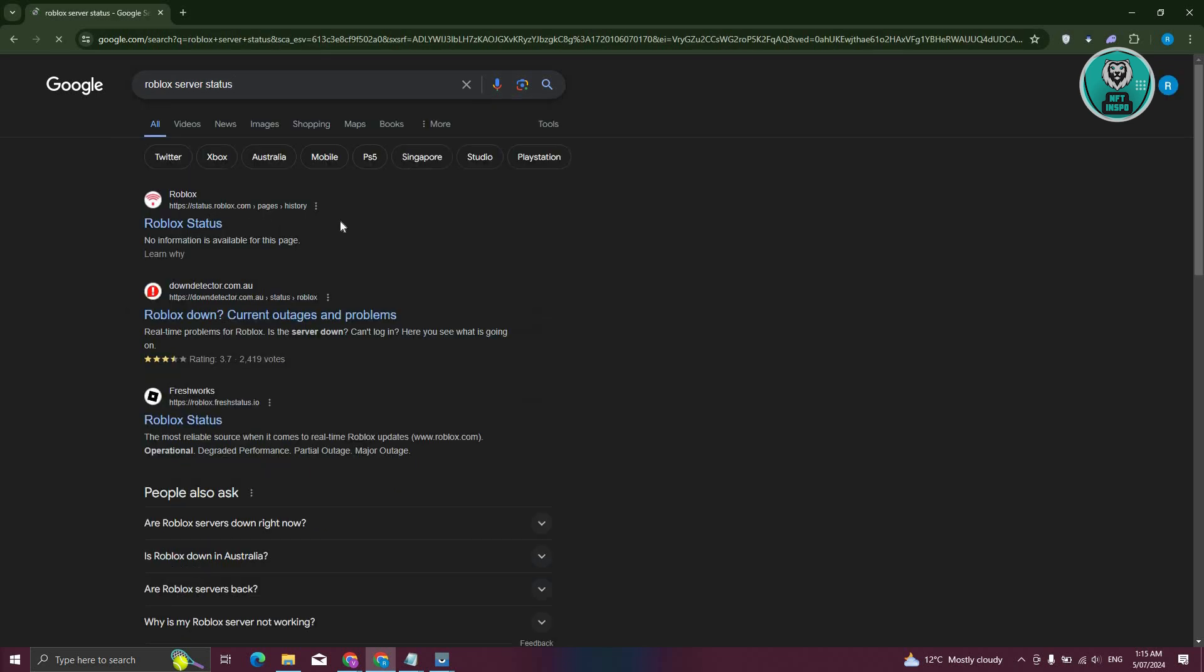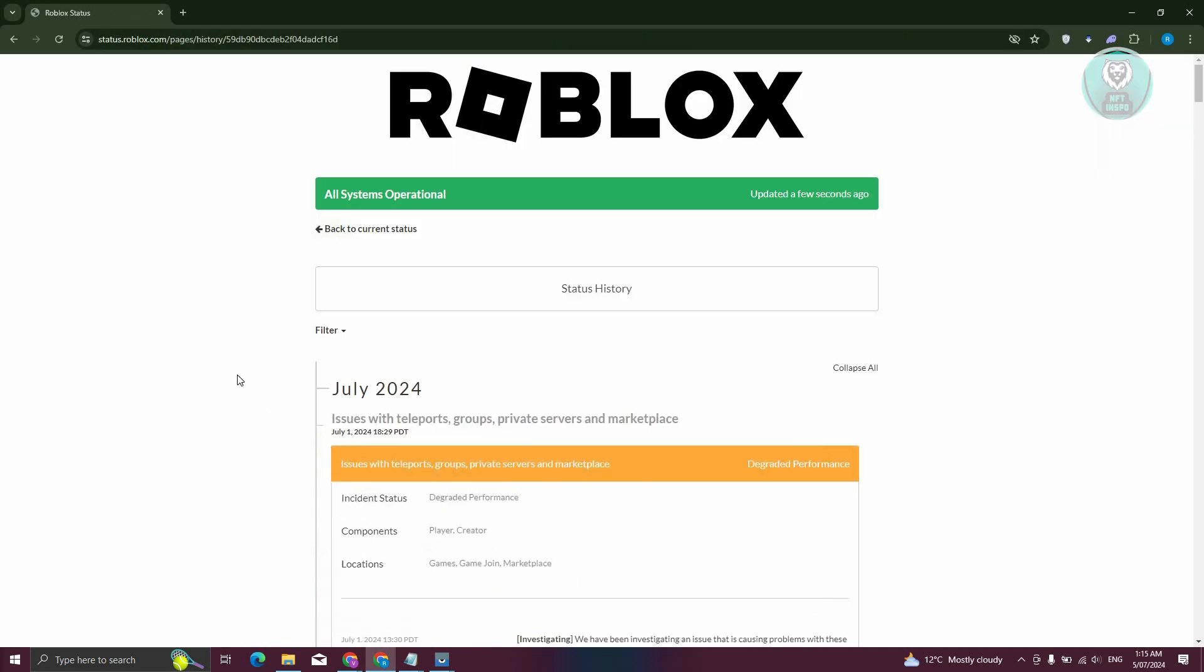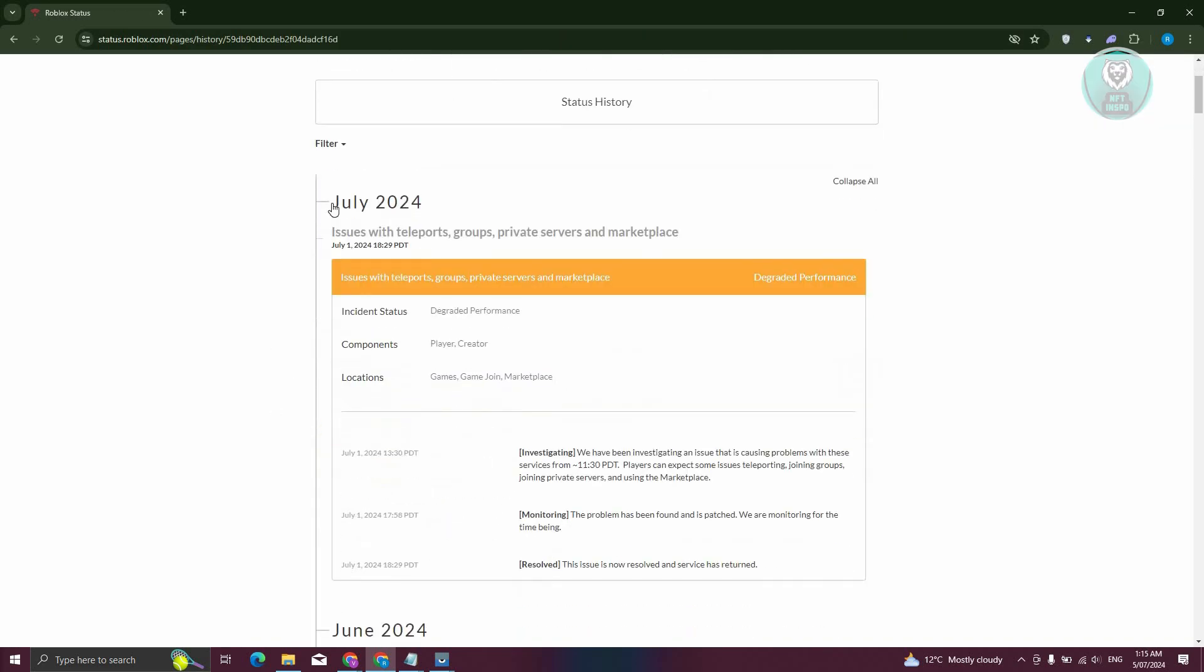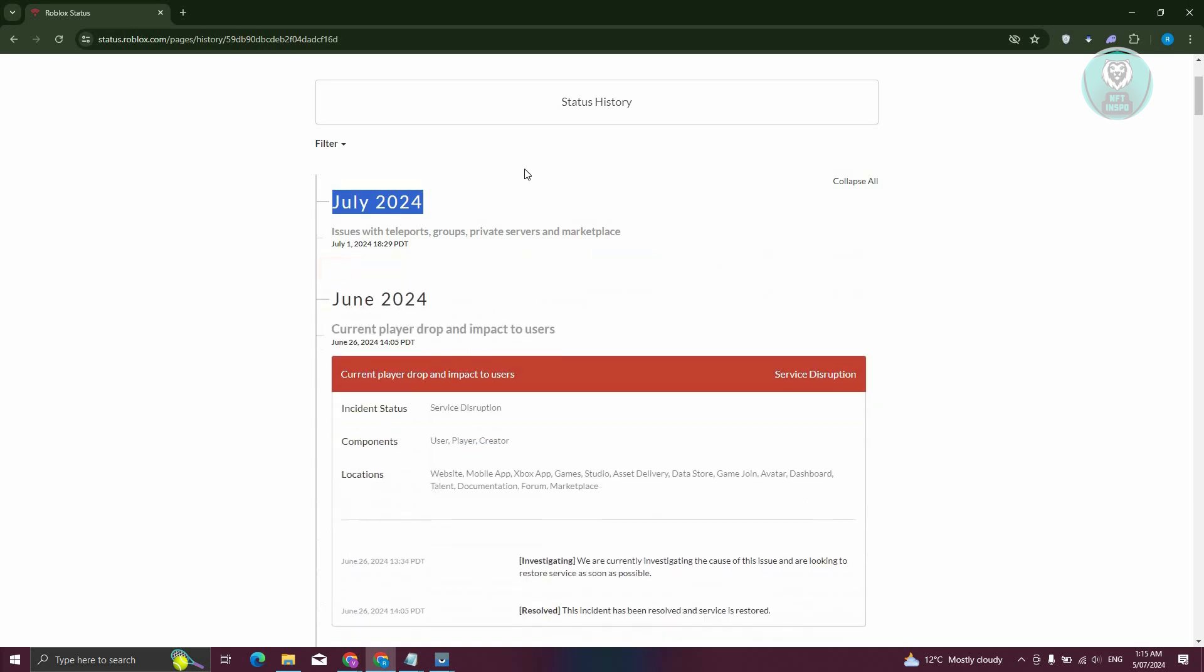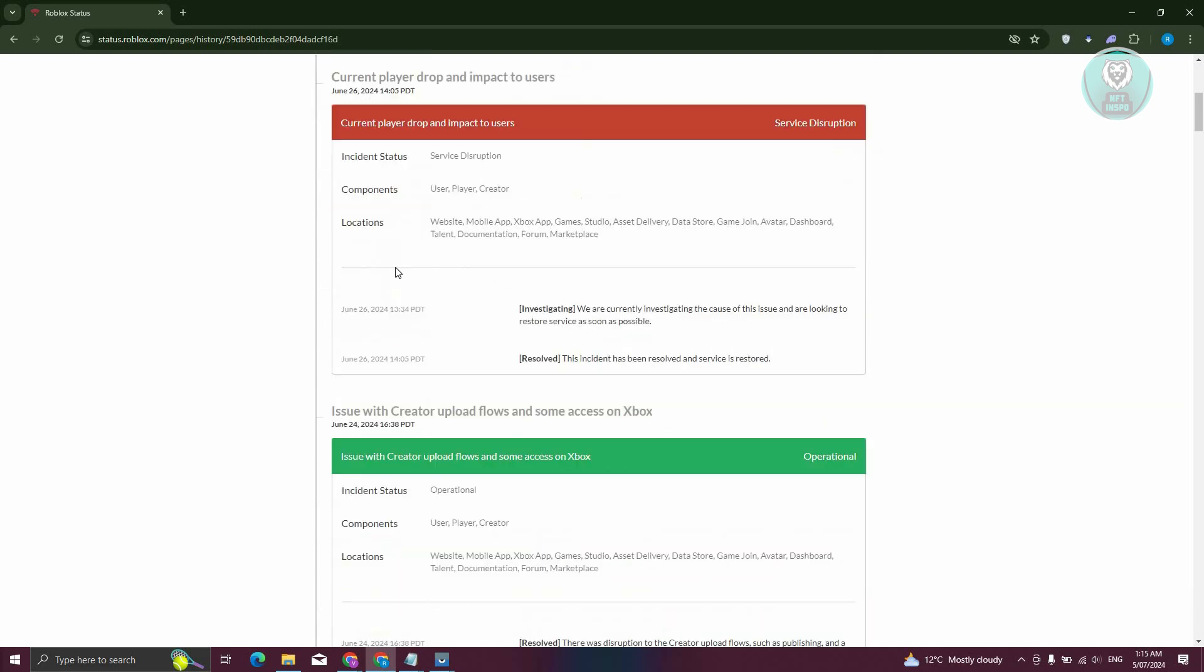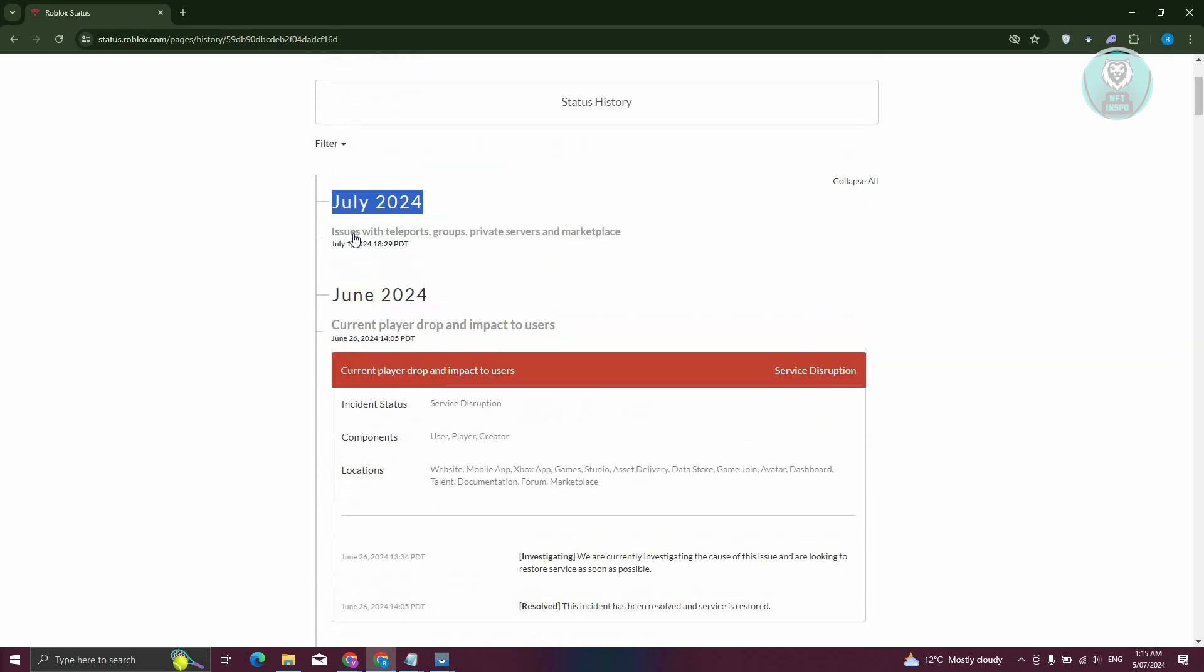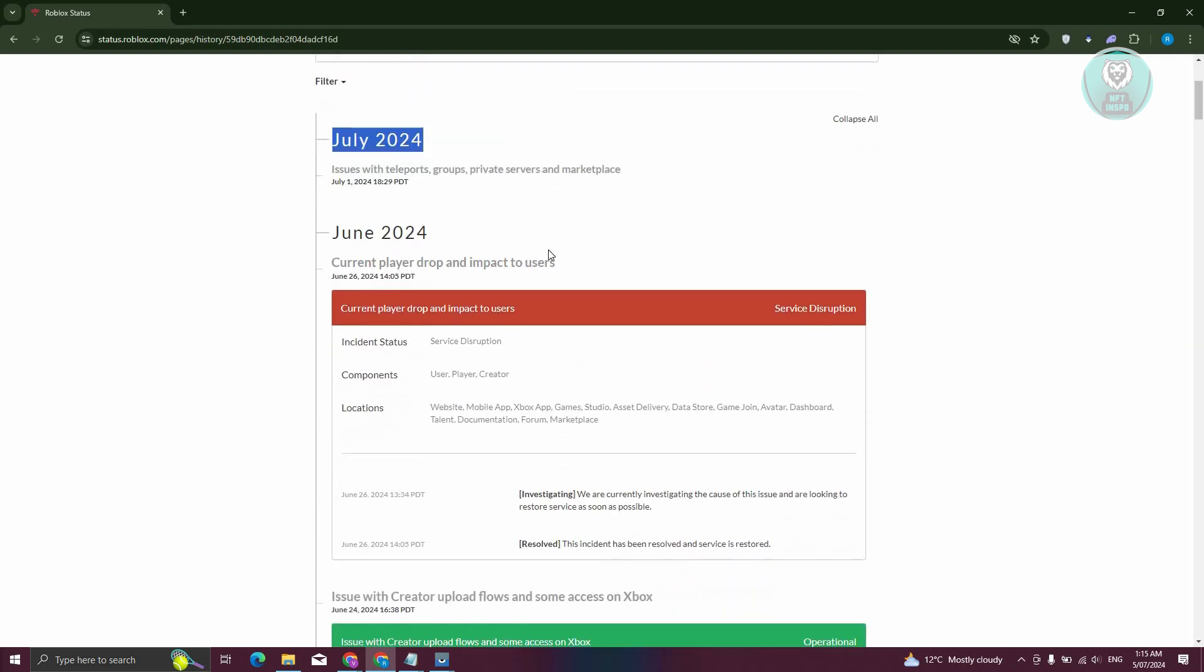Now if you're not aware yet, there are some cases where servers for Roblox would actually be down. So typically you could go to the status.roblox.com page here. And if you see any issues, like as you can see in July 1st, there are some issues on it. And on June, as you can see, there are a bunch of issues or service disruptions.